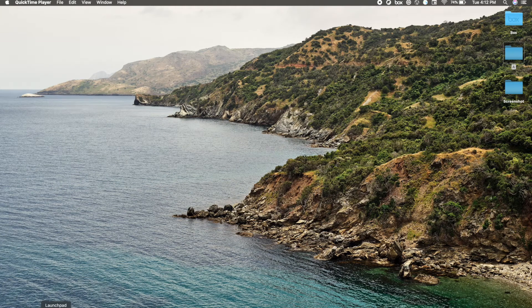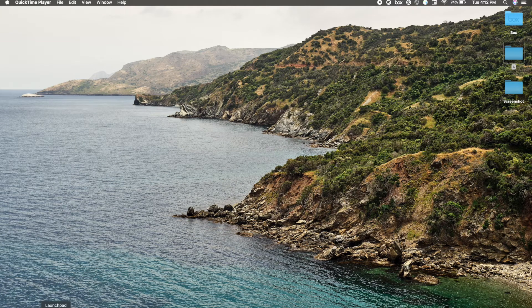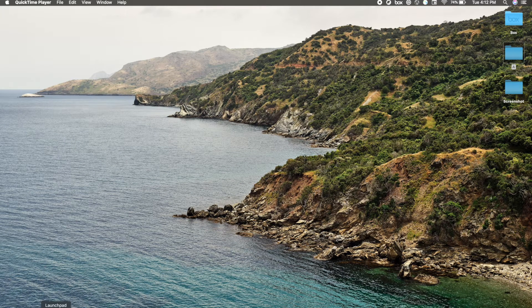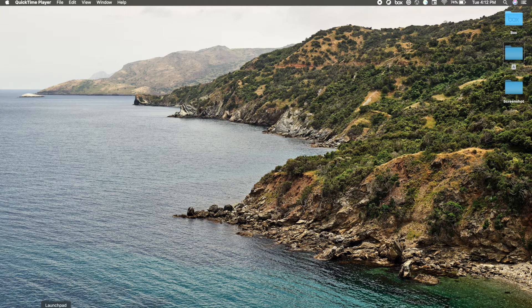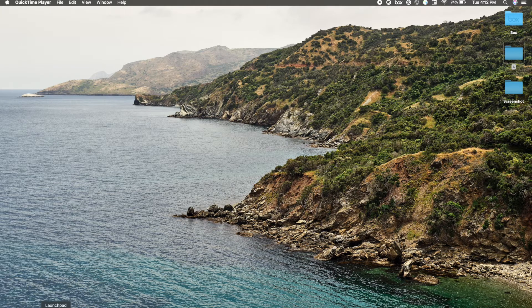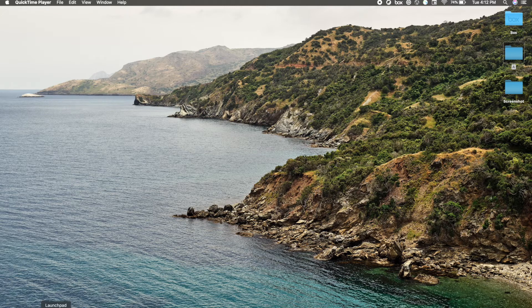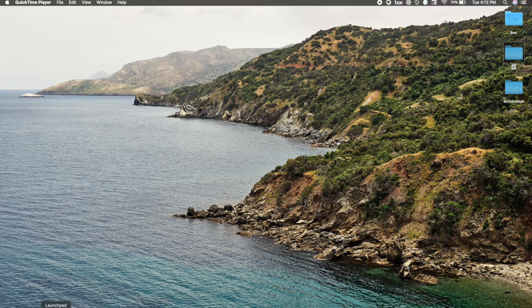If you are using a Mac, you must be aware that whenever you take a screenshot, it automatically comes to the desktop and that makes your desktop very messy. Today I'm going to give you a solution for how you can change the location of a screenshot.